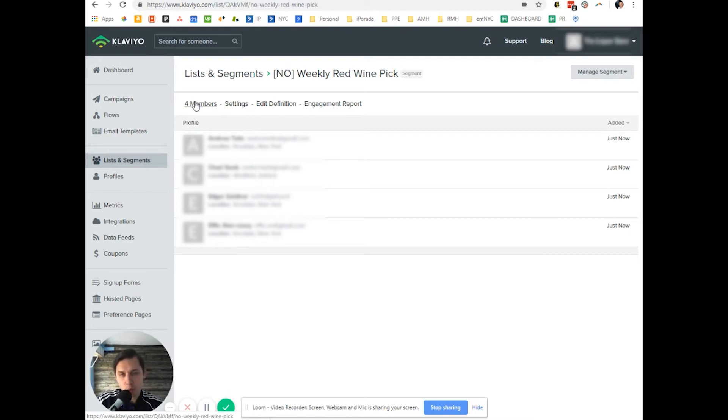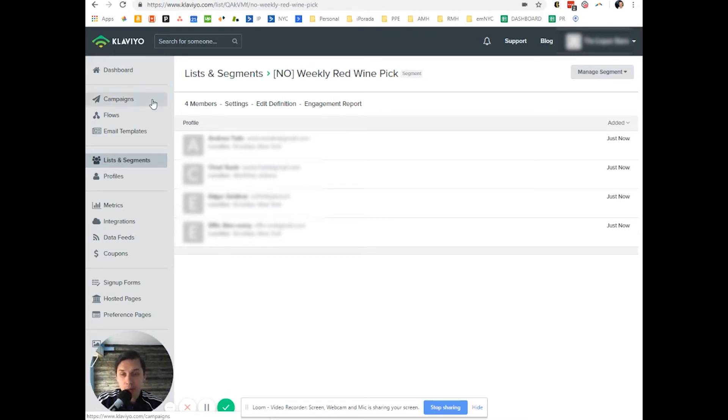Every week for this client, we send weekly emails about red wine pick. So when we send campaigns, we will exclude the segment.